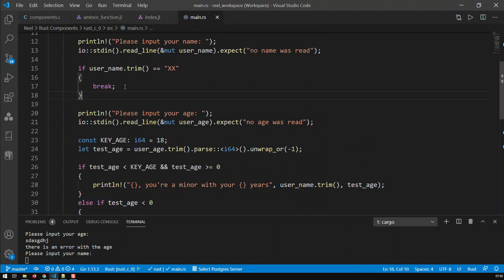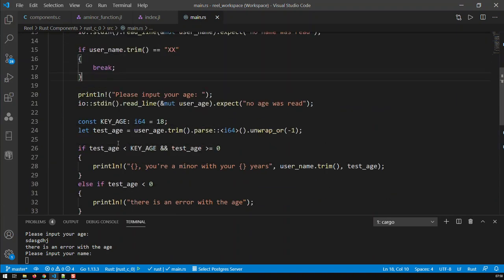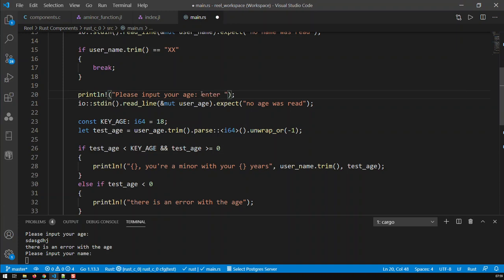Another thing I can show you before we finish: break takes you completely out of the loop — you come down here after the loop. But there's another statement which is basically continue. Continue just takes you out of the current iteration and takes you to the next iteration. So basically: with break you're completely out and you're down here out of the loop; with continue, you just go to the next iteration and whatever comes after continue in the current iteration gets cancelled.